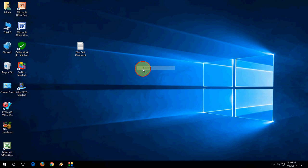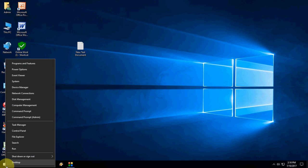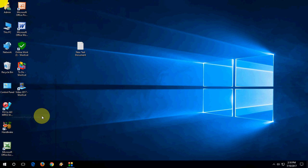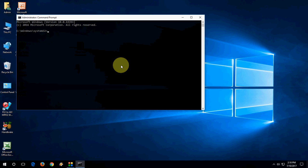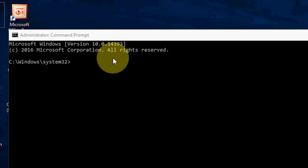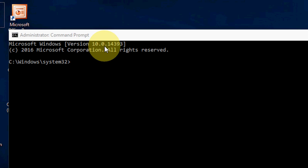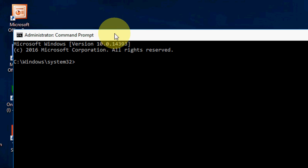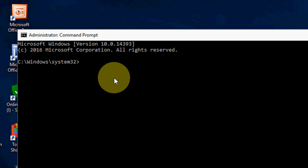And the last option, if all these methods don't work, is you need to go to Command Prompt and type a simple command. Do it in free time because it will take a little more time.